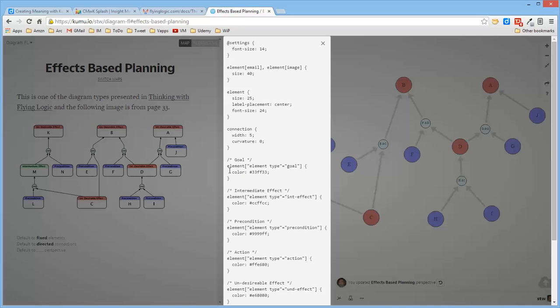You'll see that for an element type of goal, there's one color. For an element type of intermediate effect, there's another color.